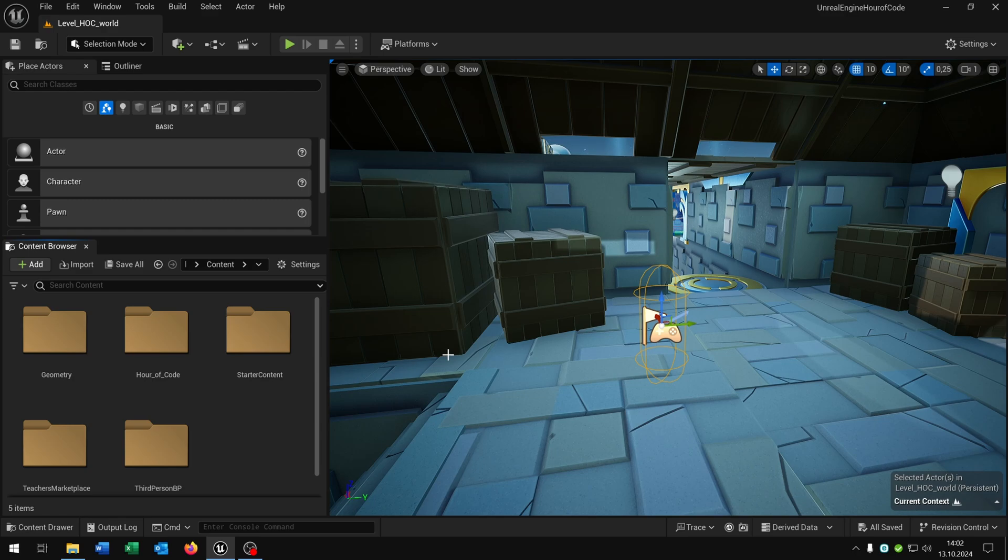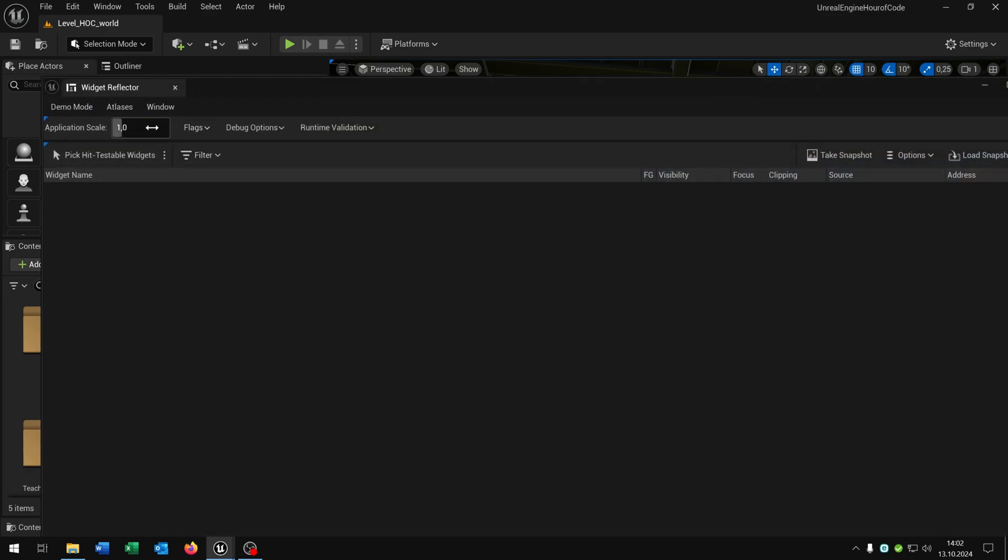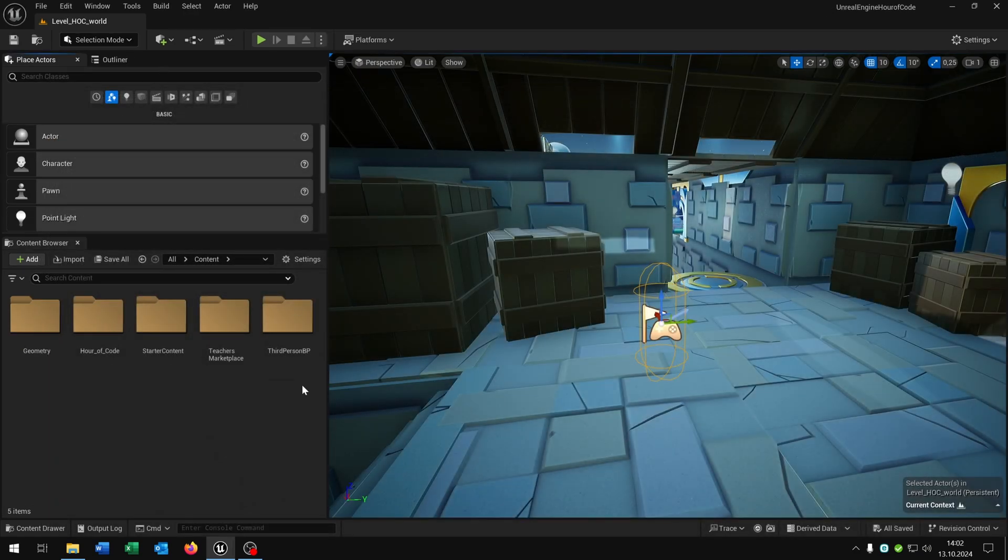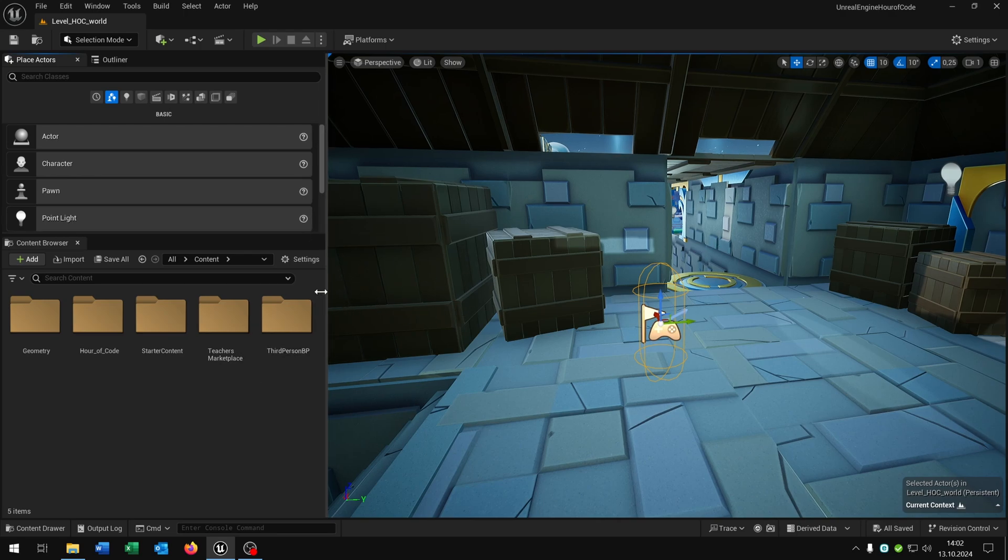In my case I would say the scaling of the windows are very big so I want it smaller. For this you can press Ctrl Shift W and now you can adjust the application scale. In my case I prefer the 0.9. So now it's much better to take a look at the windows here as you can see.